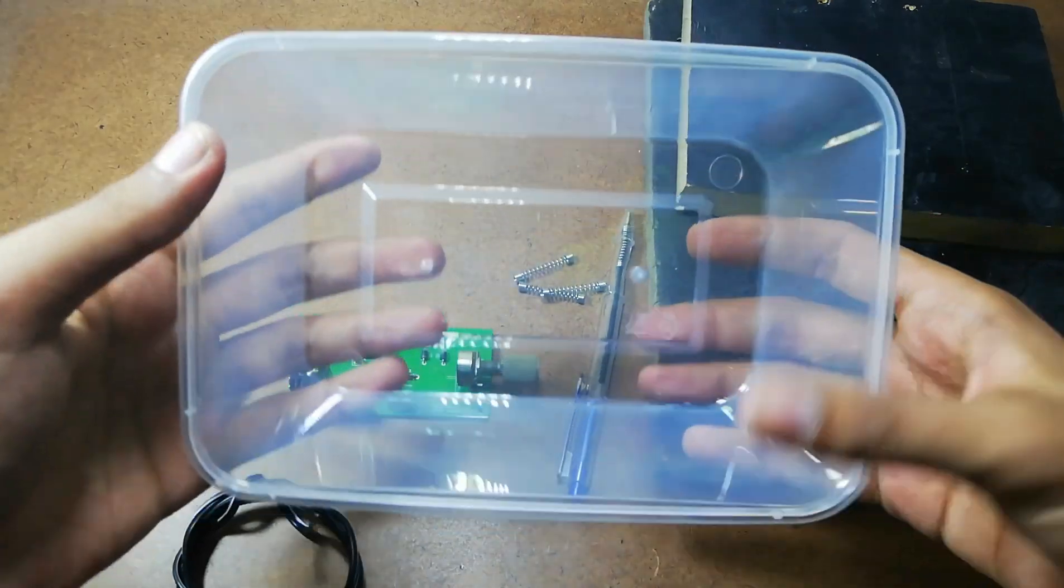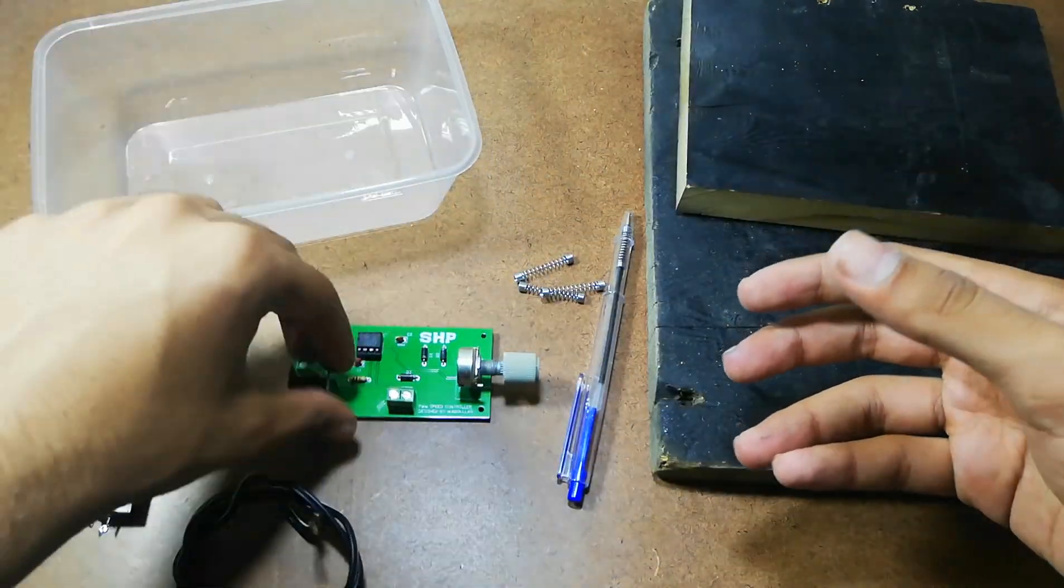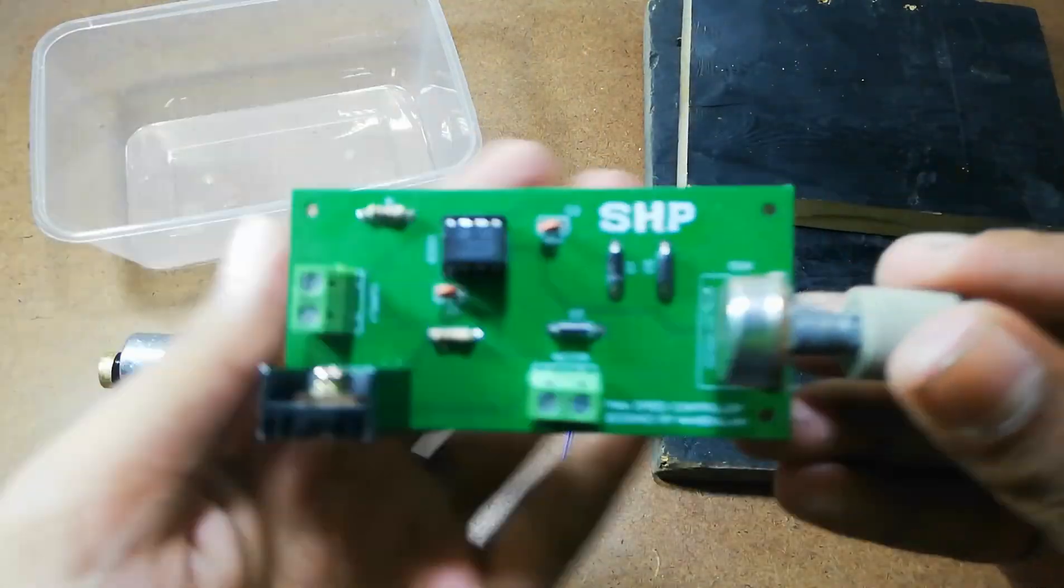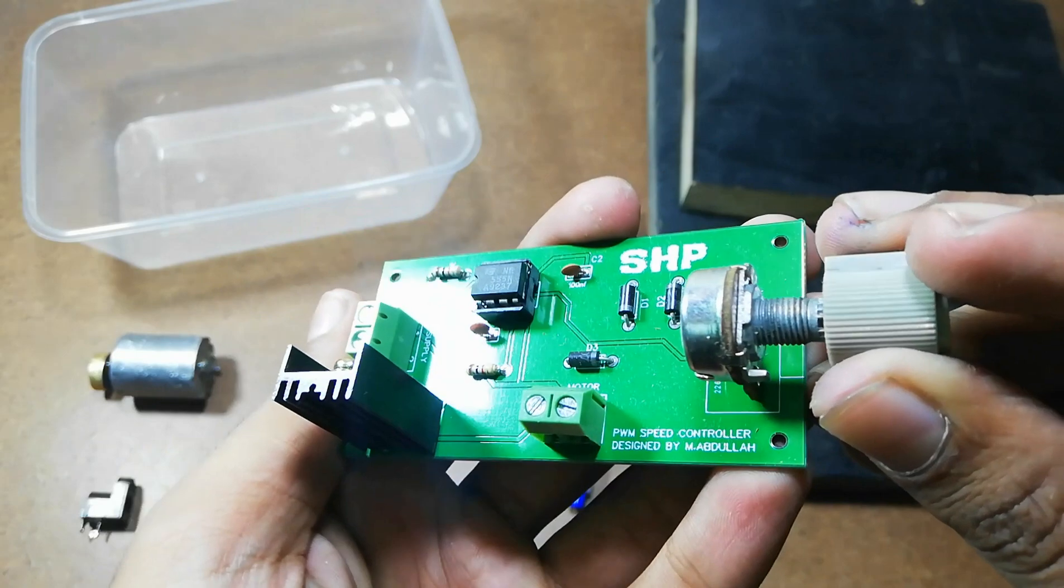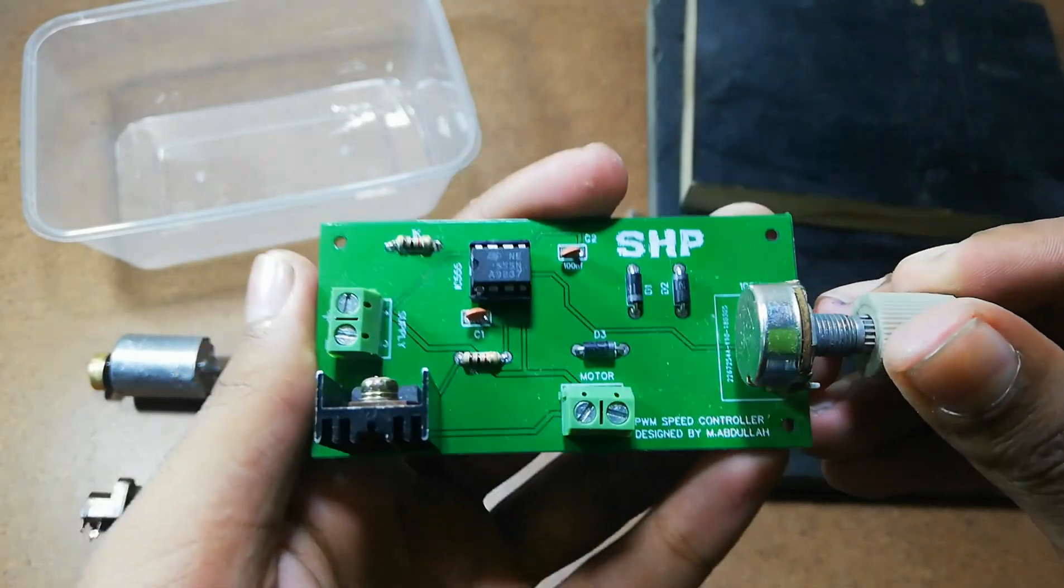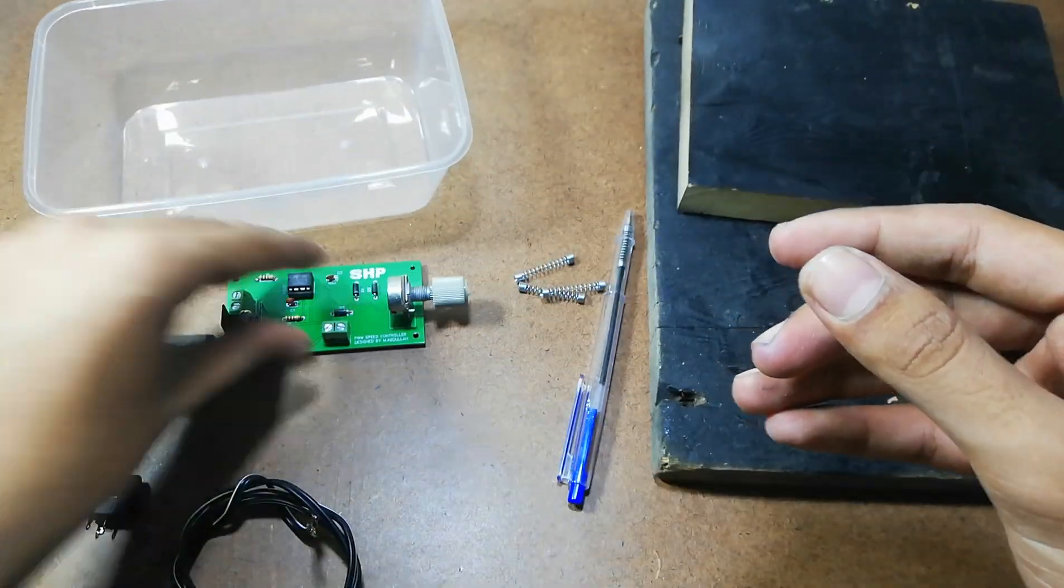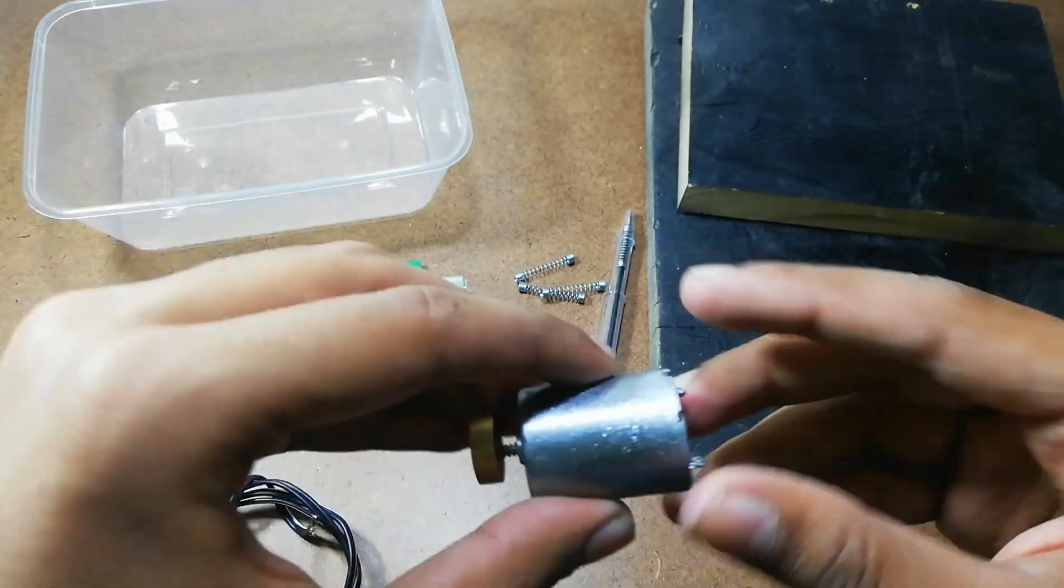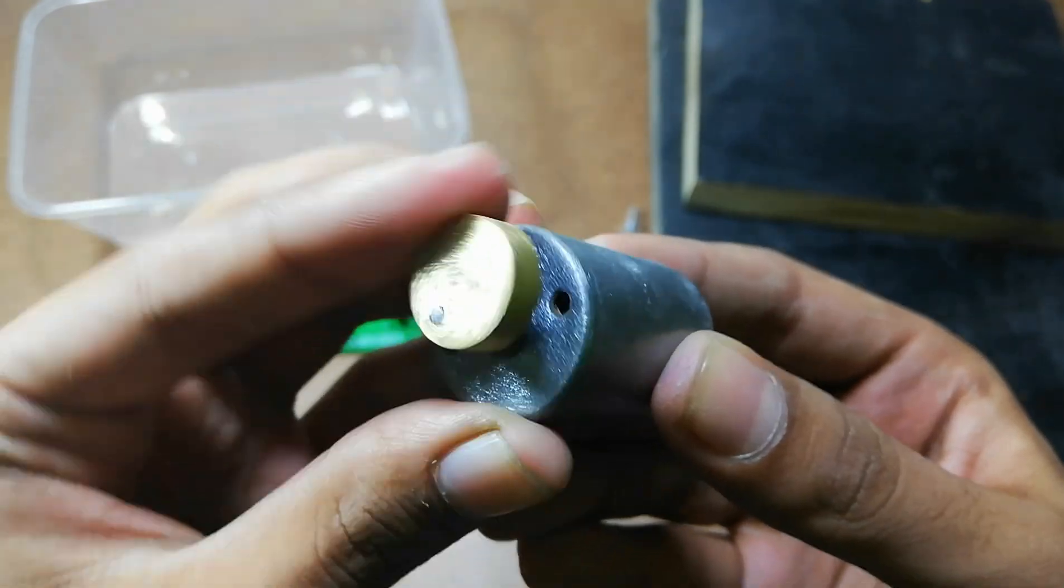To make it, I am going to use this plastic container, this PWM motor speed controller which I had built in one of my previous videos. You can check the link in the description. And this 12V vibrating motor.